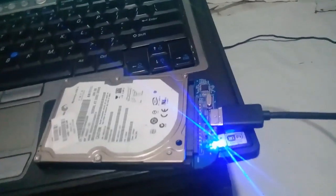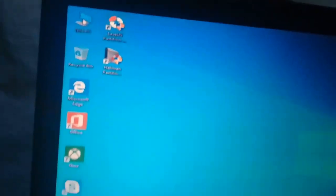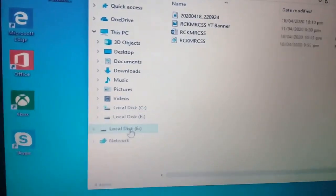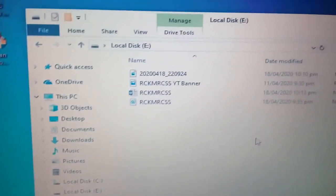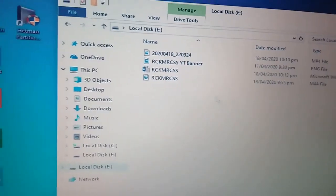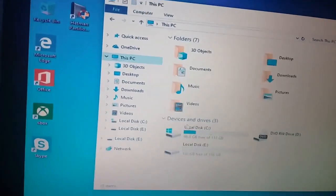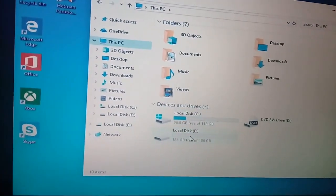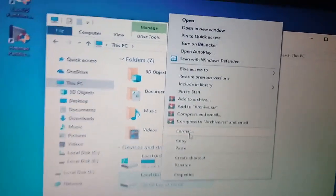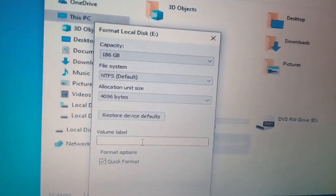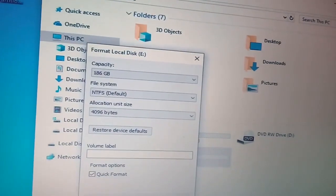Ito po, ito yung external hard drive ko. Titignan natin yung laman. Ito, sa local disk — ayun po yung laman niya.